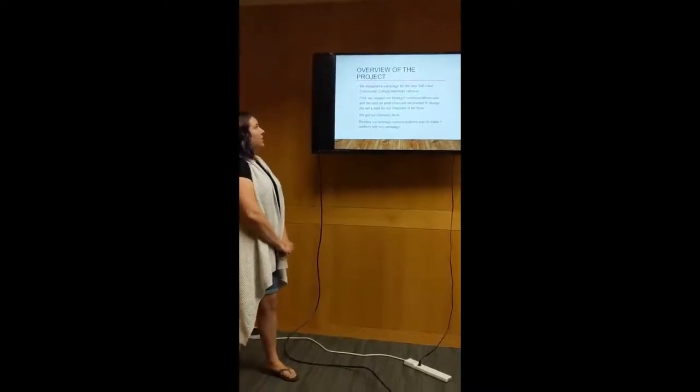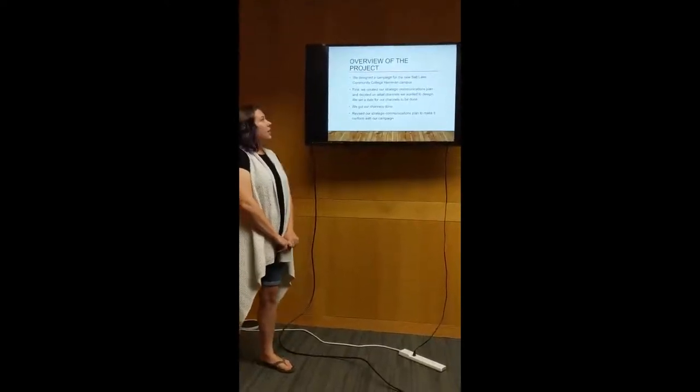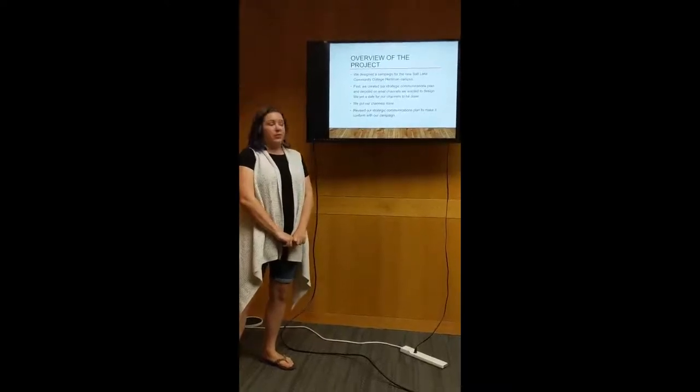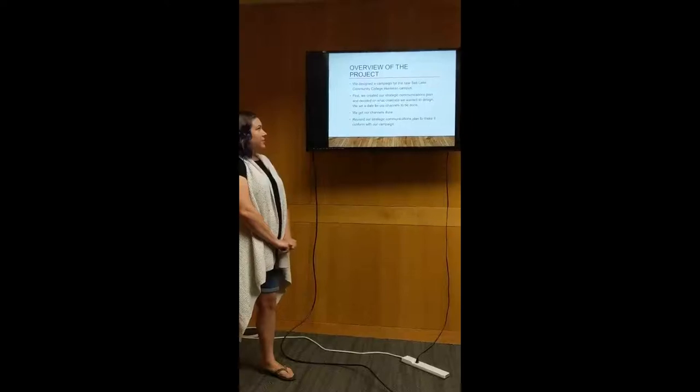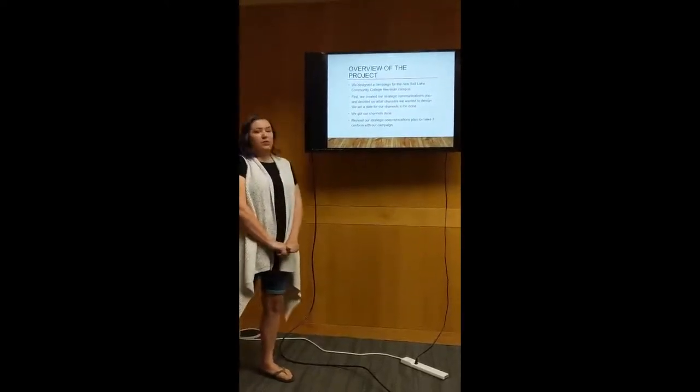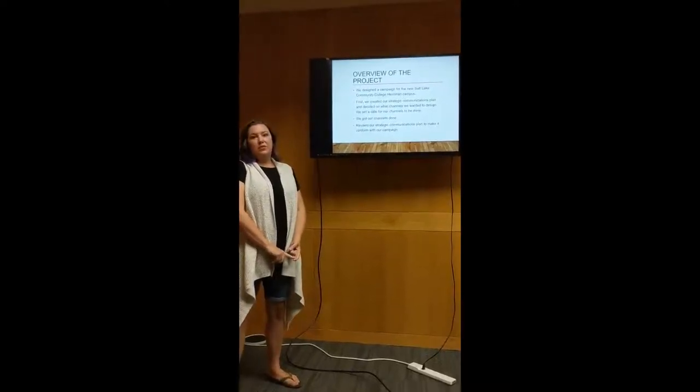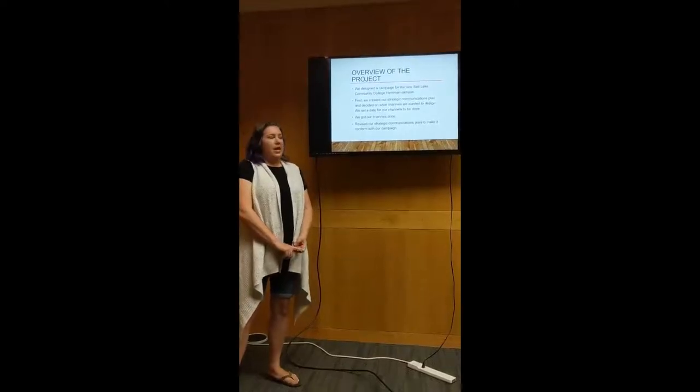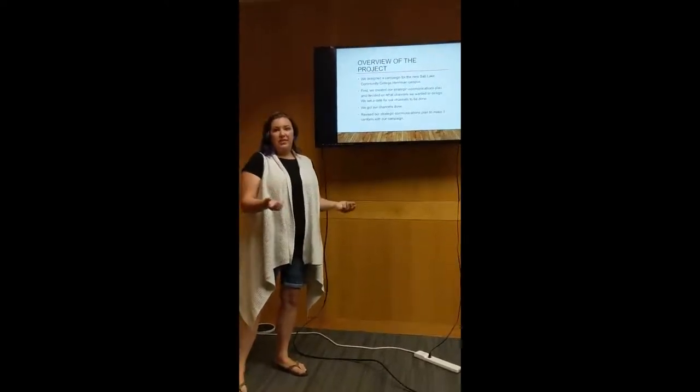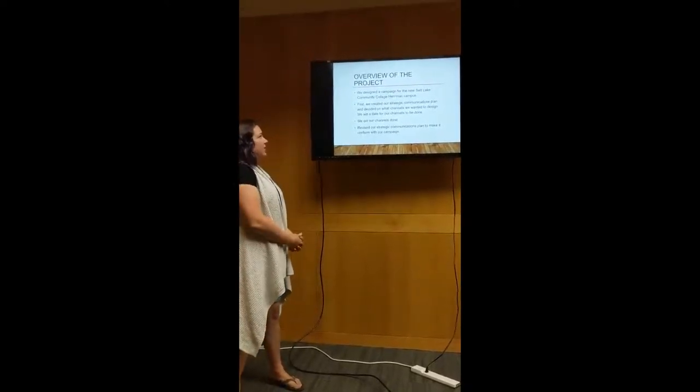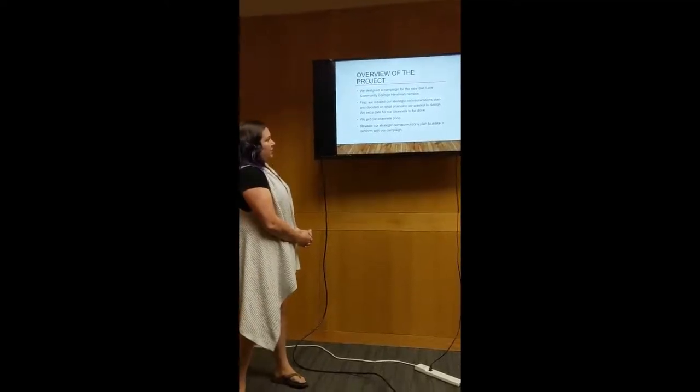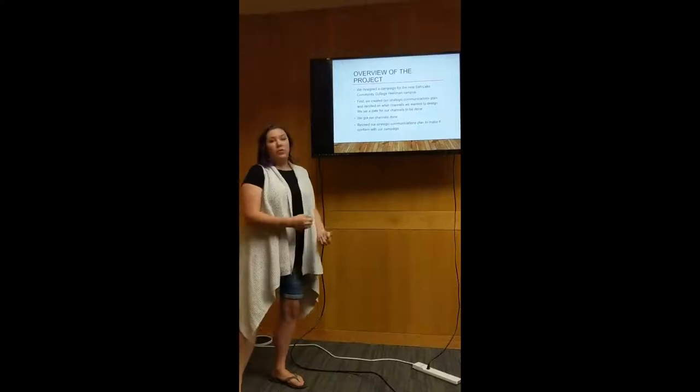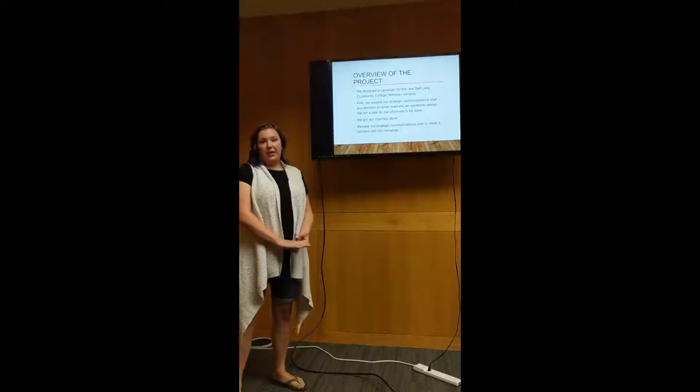Our overview of the project: we designed a campaign for the new Salt Lake Harriman campus. It's a brand new campus and many students don't know about it yet, so we decided to make different strategic communication plans and different channels. As a group, we made social media posts, we made a letter, we did an electronic billboard, and we sent it out to receive opinions and evaluated them and tweaked them where they needed to be tweaked. We set a date for our channels to be done and we revised our strategic communications plan to make it conform more with our campaign and Salt Lake's vision and design and their brand.